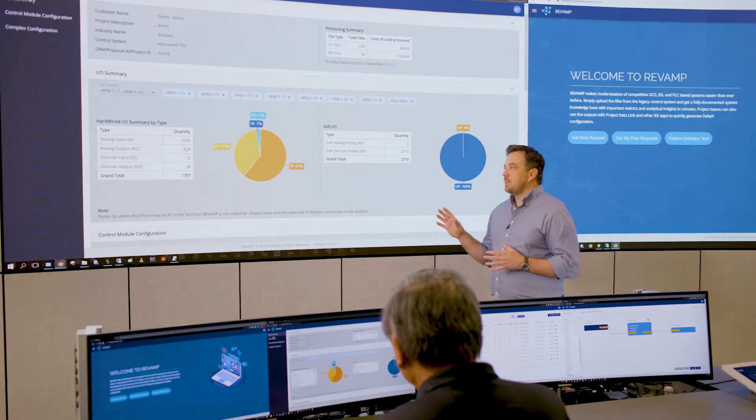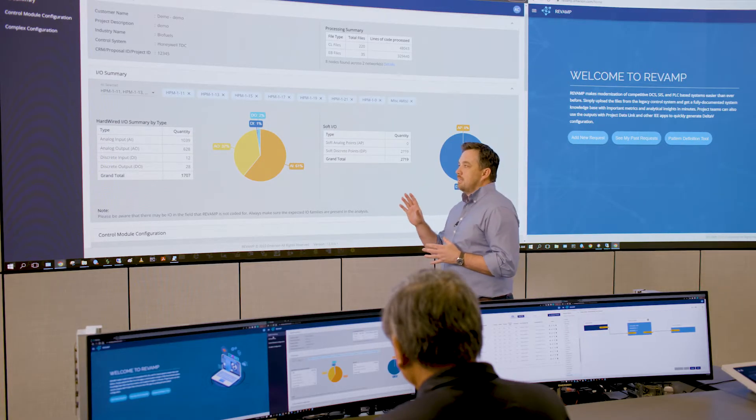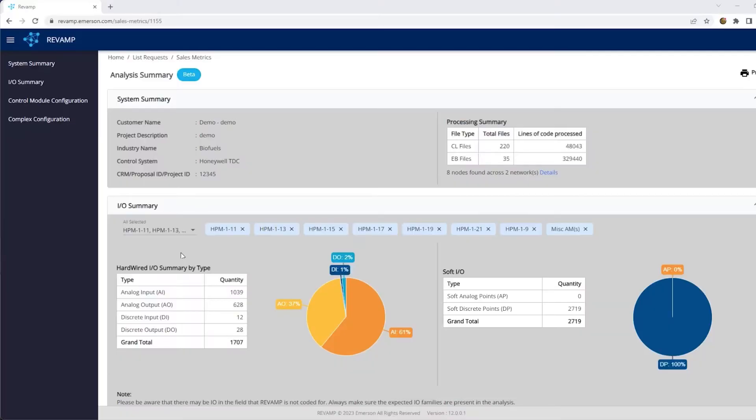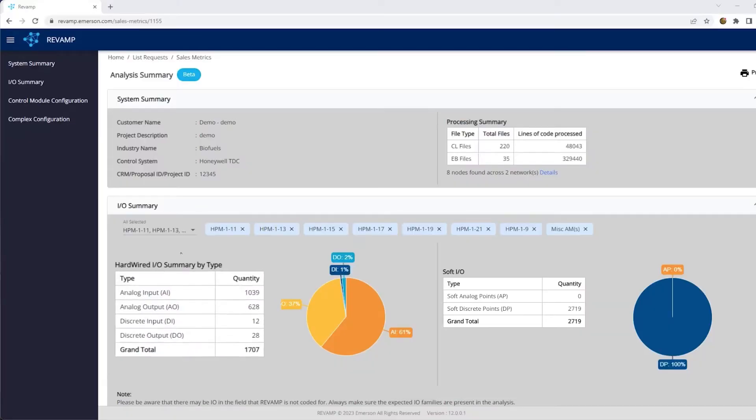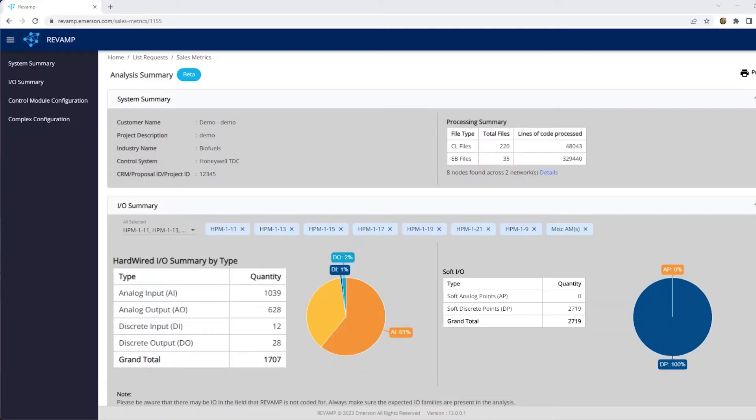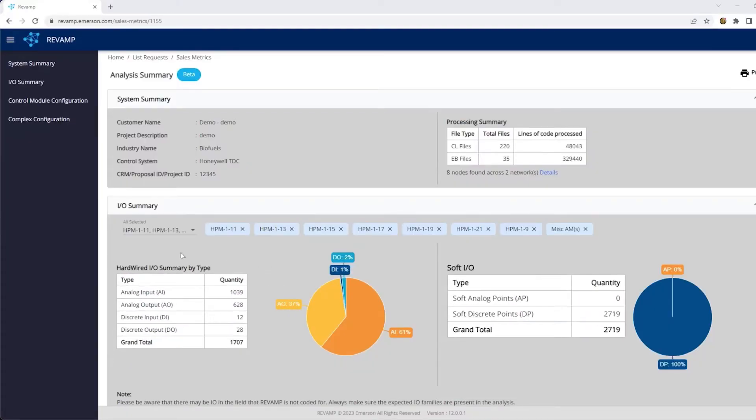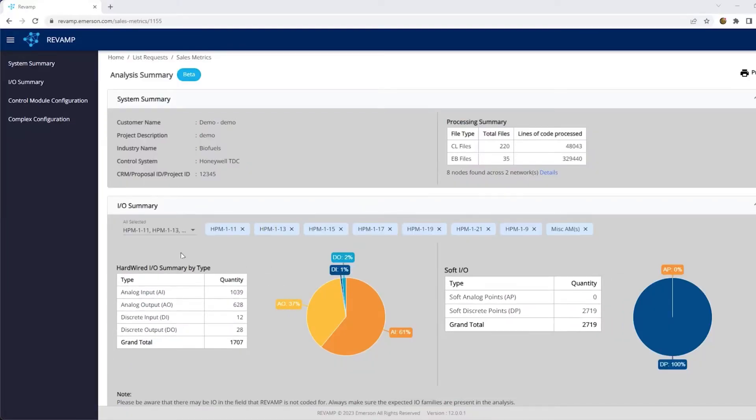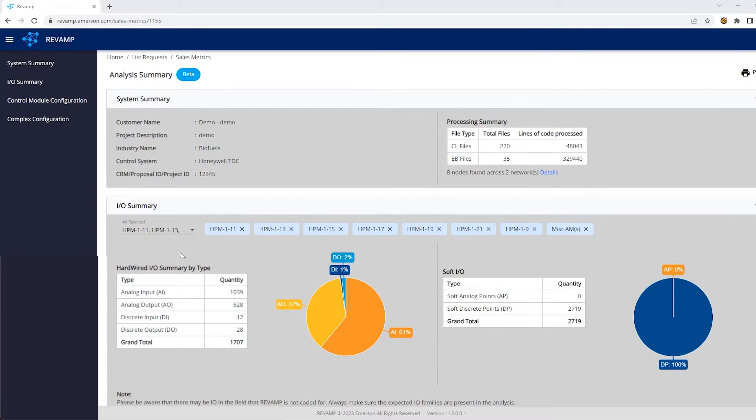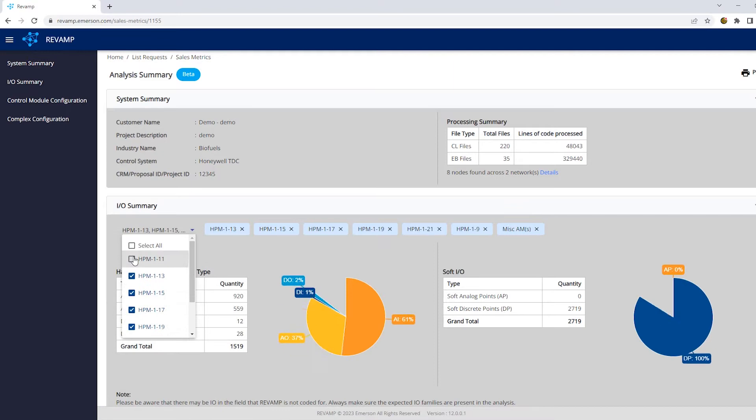The first thing that we're looking at is the IO counts. And we have a hardwired and soft IO count by type. And we can take that and slice and dice it by controller. And that way we can decide are we doing one controller at a time, multiple controllers at a time, and how do those interact?